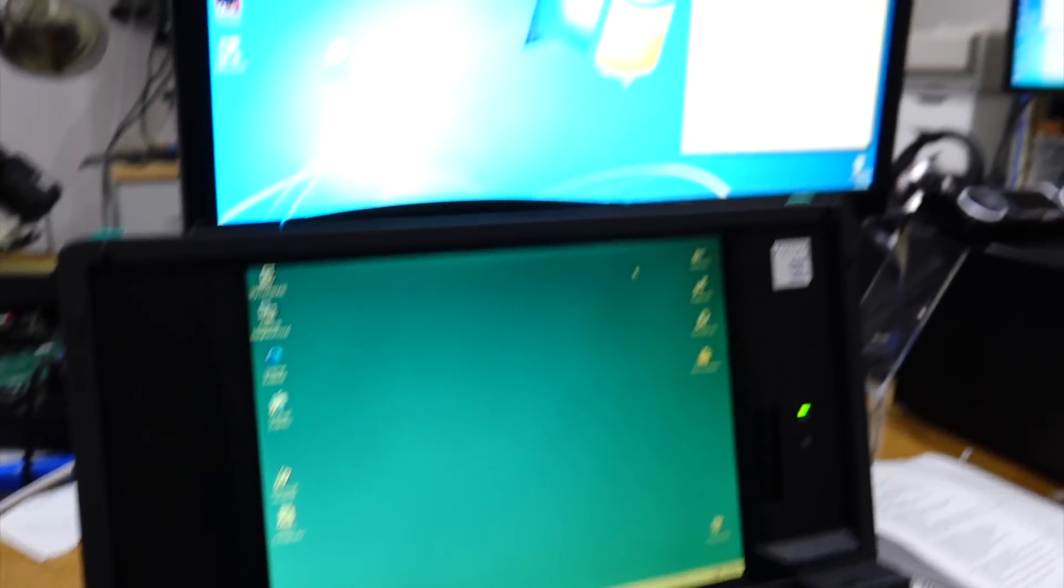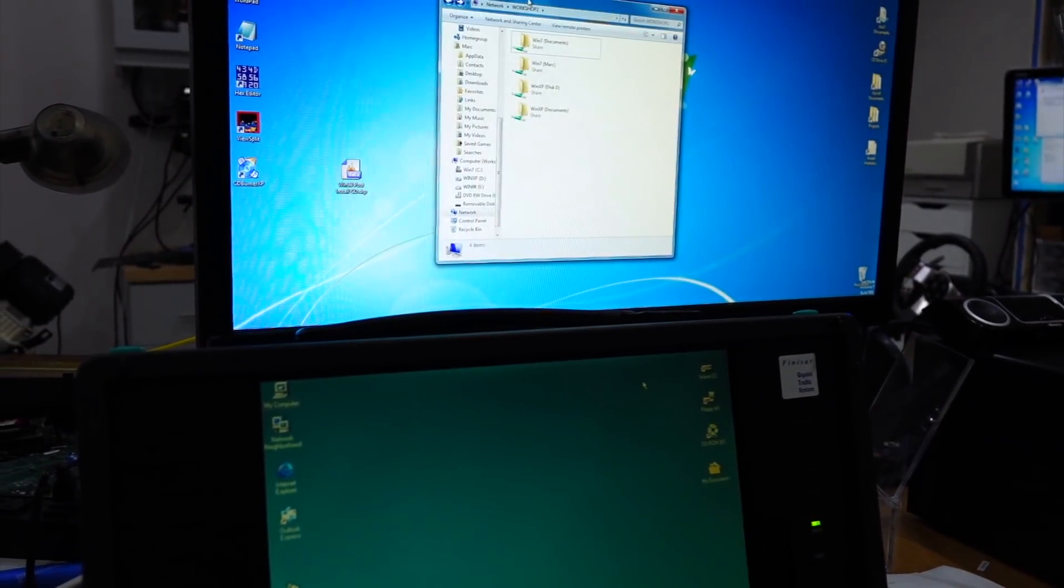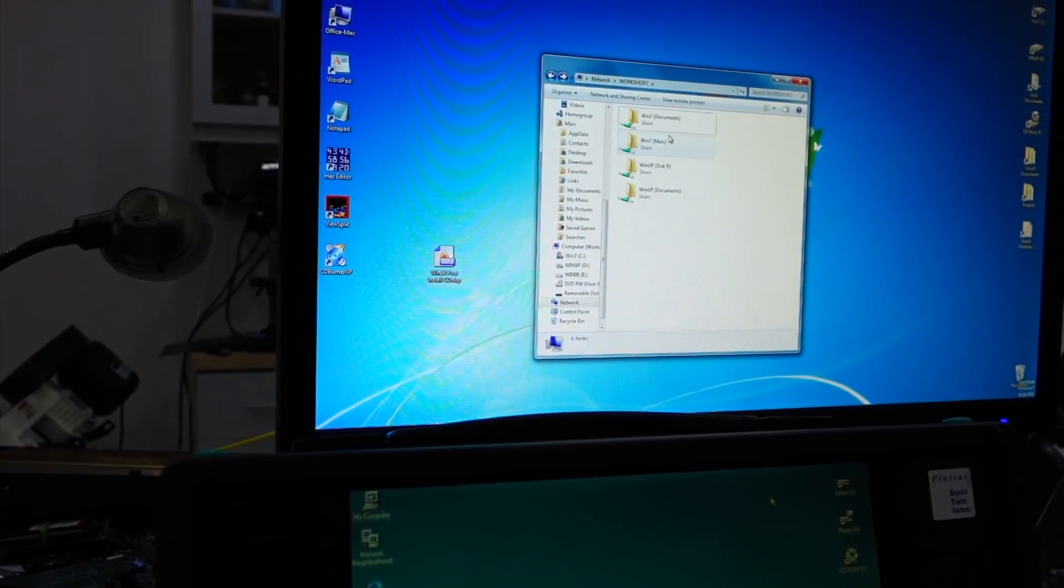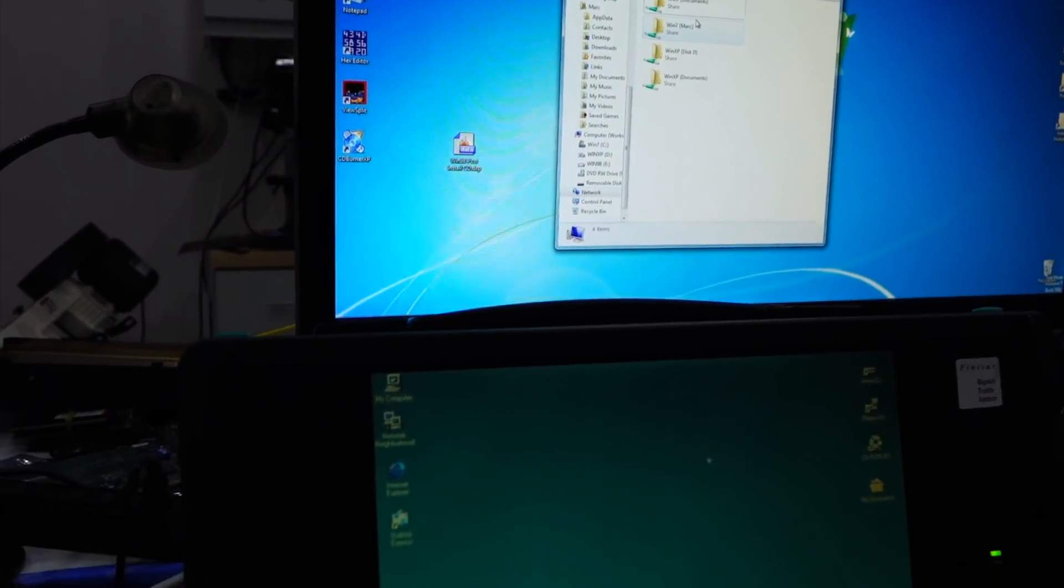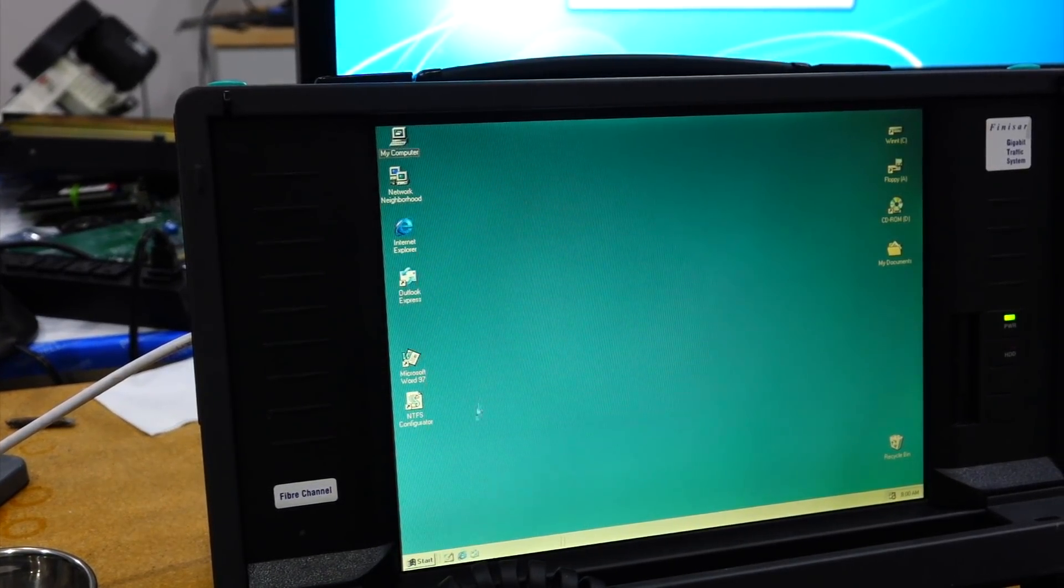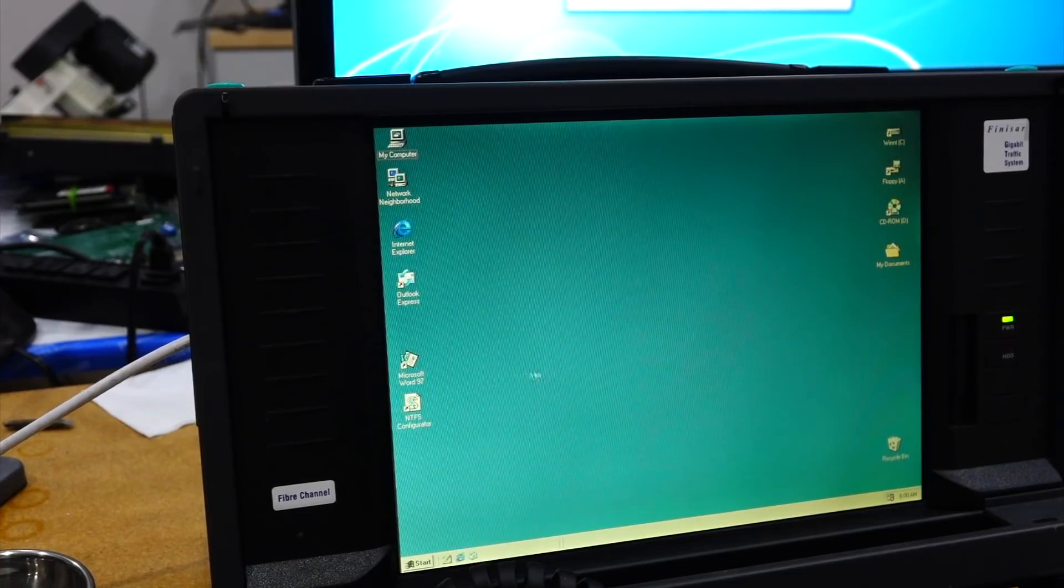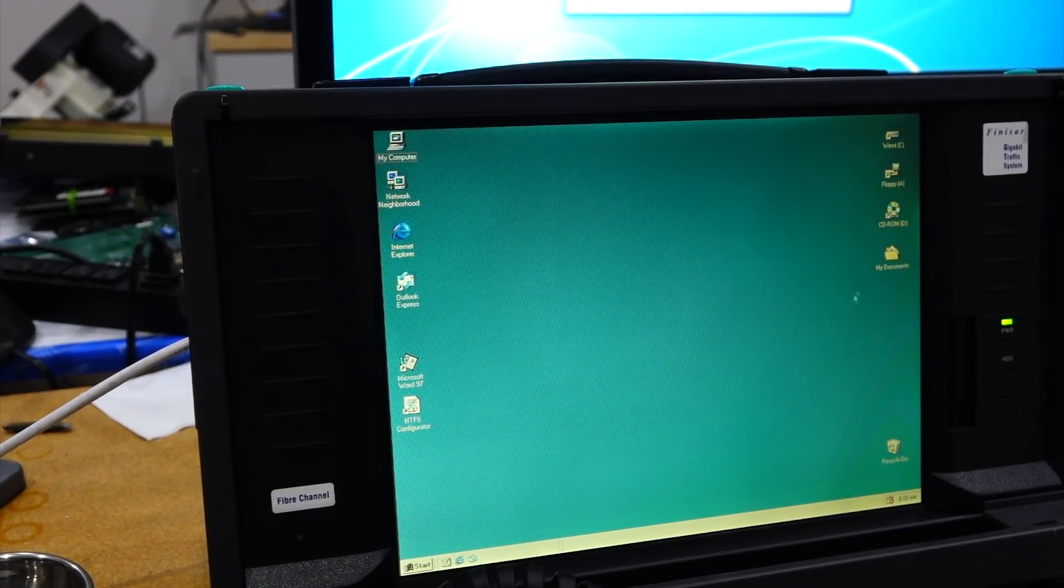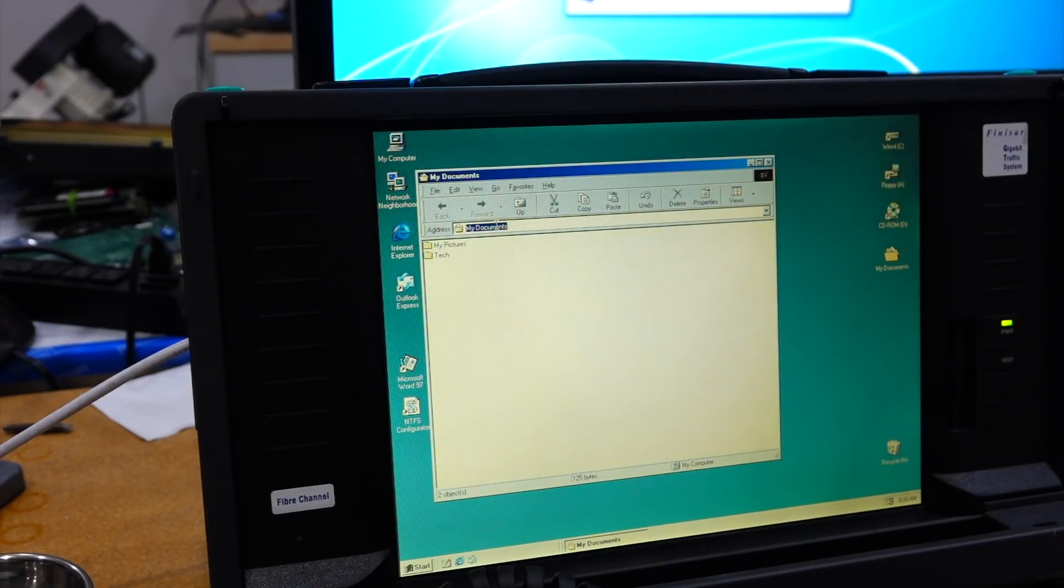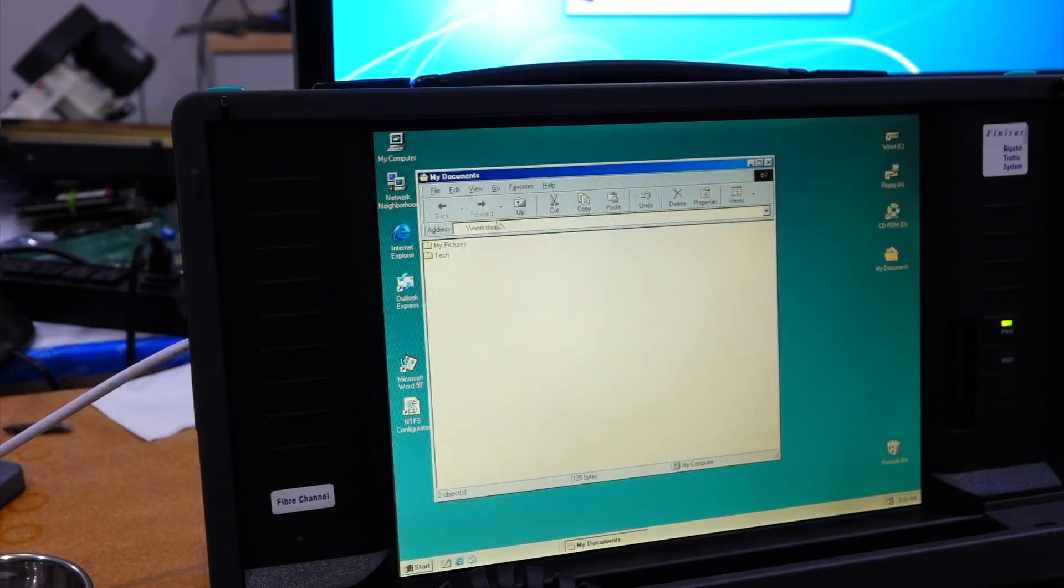So let's see how it goes. Over here I have a few shares, Windows 7 Documents, and this machine is called Workshop 2. So I think I can get to it. You cannot browse to it, but I should be able to enter it directly. So that would be Workshop 2, slash.